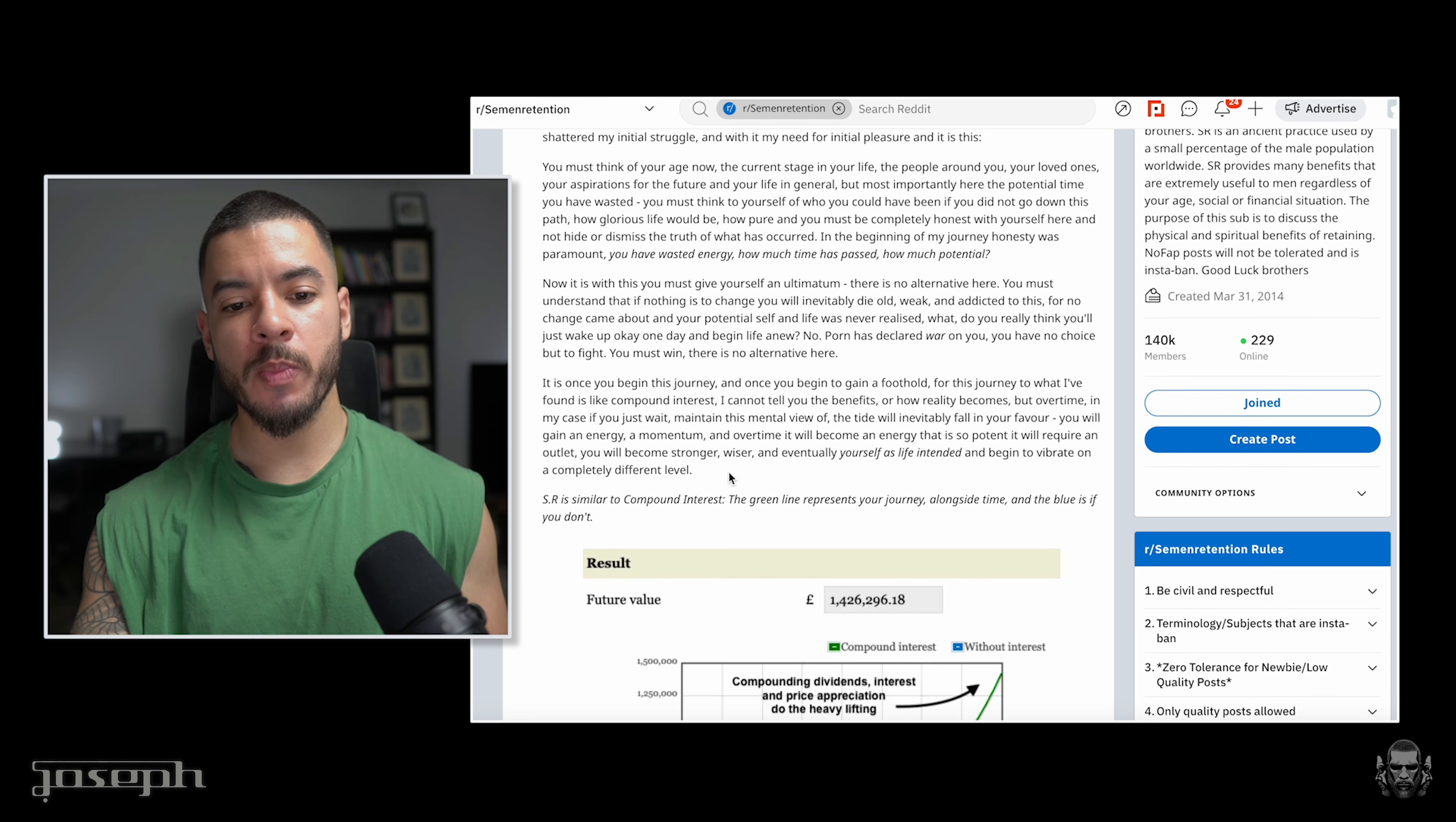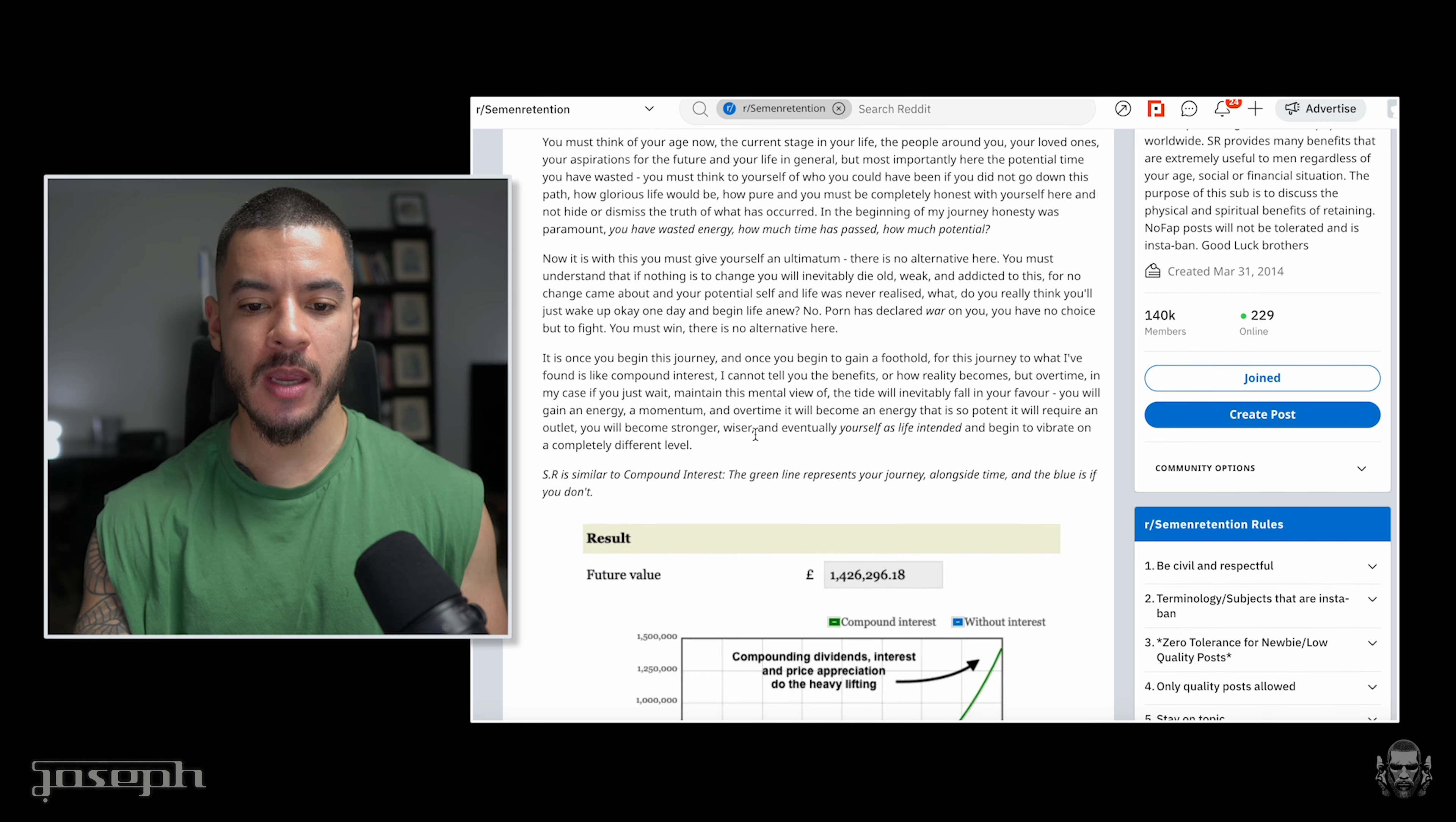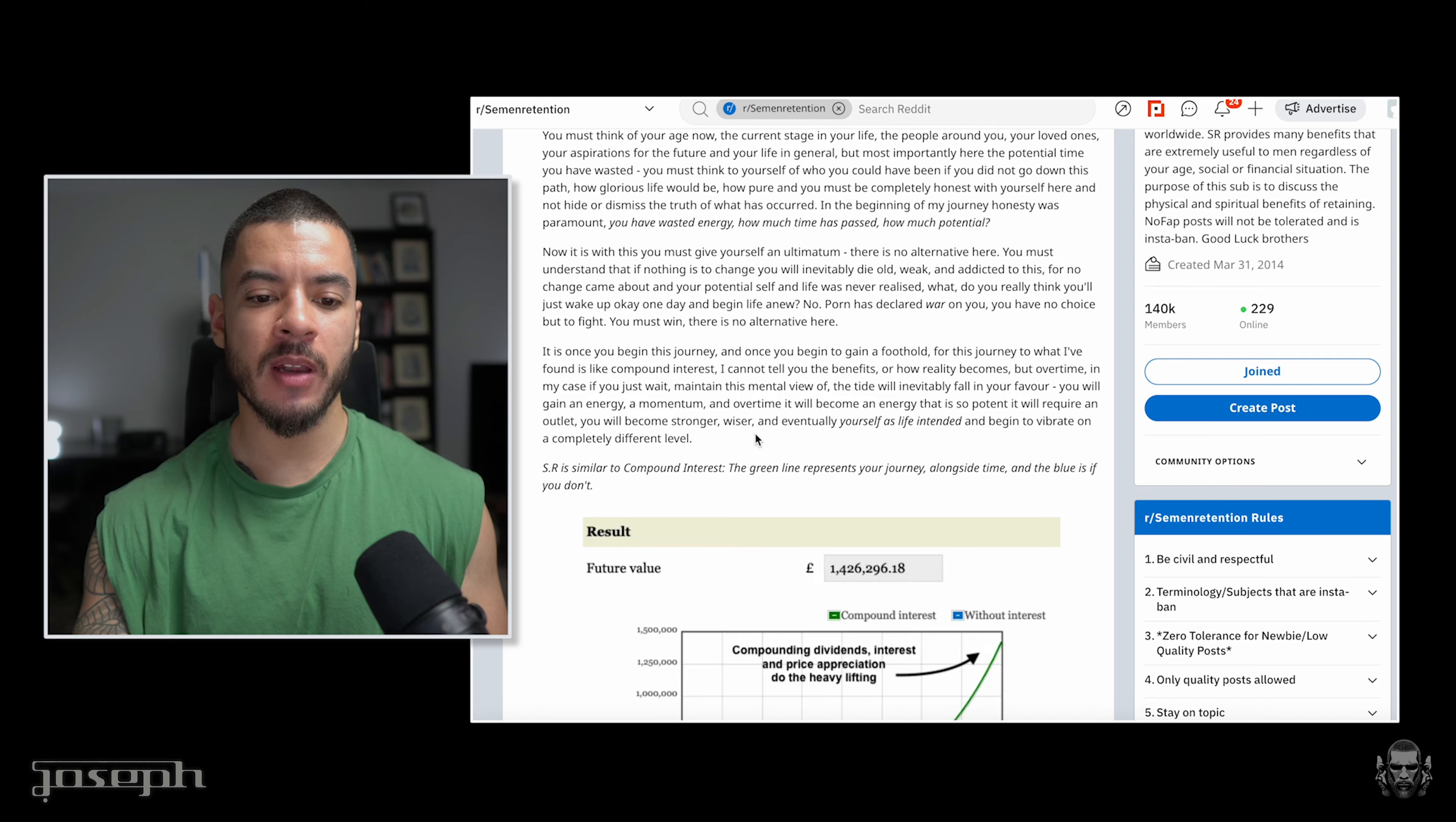It is once you begin this journey, and once you begin to gain a foothold, this journey is like compounding interest. I cannot tell you the benefits or how reality becomes, but over time in my case, if you just maintain this mental view, the tide will eventually fall in your favor. You will gain energy, a momentum, and over time it will be an energy that is so potent, it will require an outlet. You will become stronger, wiser, and eventually yourself as life intended and begin to vibrate on a completely different level.